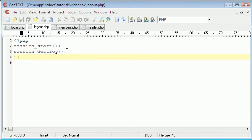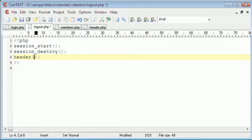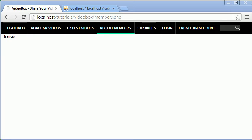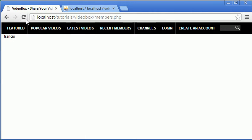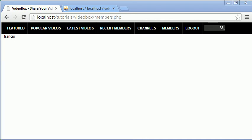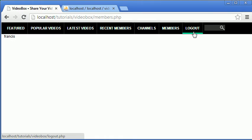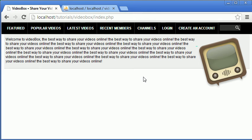We've done that — now the logout script is working, but after the person logs out we need to redirect them somewhere. We'll say header location index.php which takes them to the home page. If we refresh, we can see it's changed — it now says members and logout. Clicking members takes us to the members page, and clicking logout destroys the session and redirects us to index.php. We can tell we're logged out because create account and login appear again.